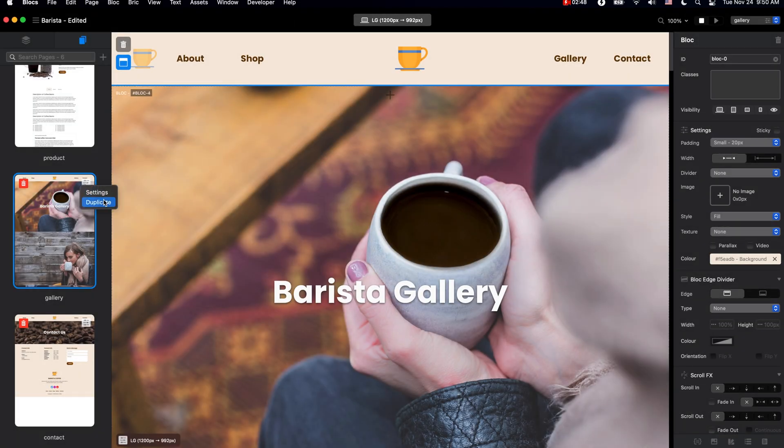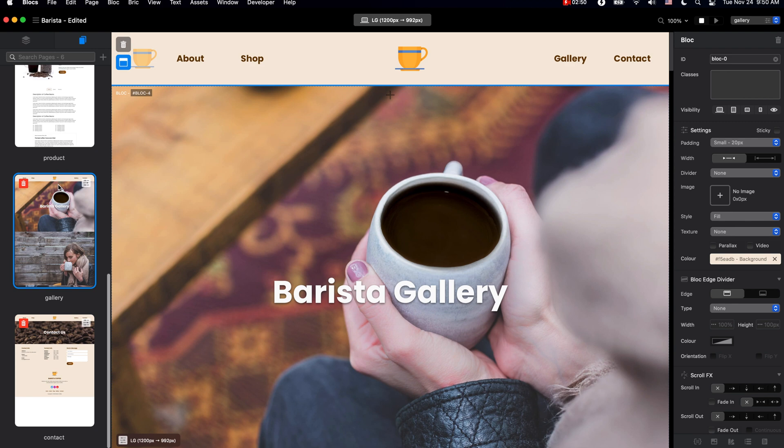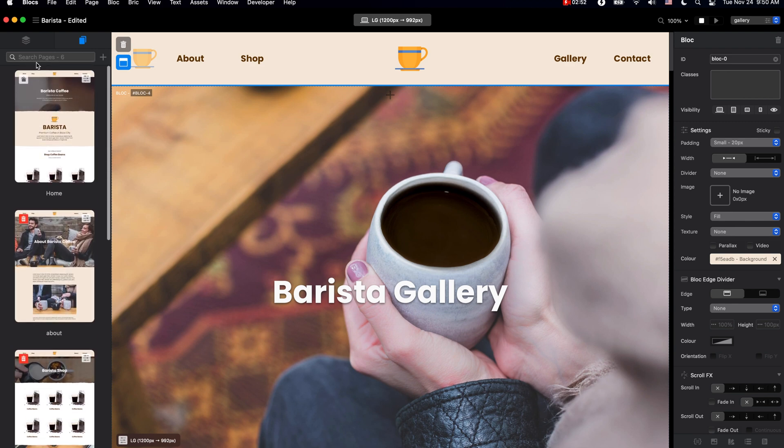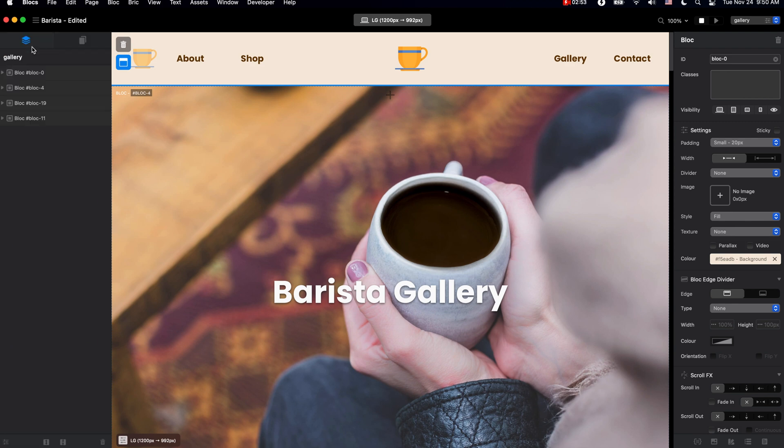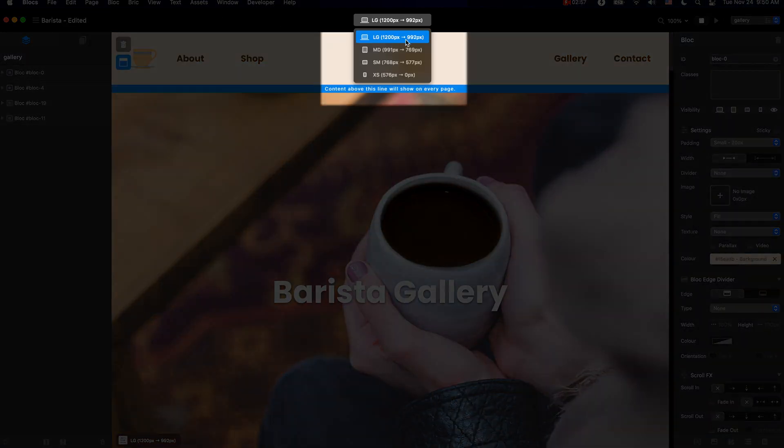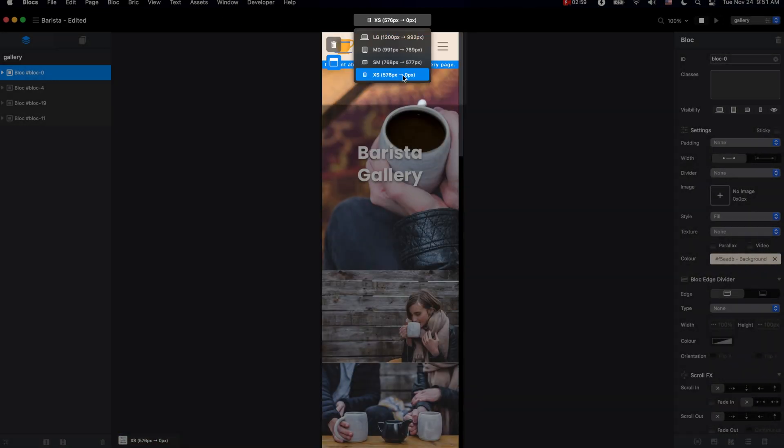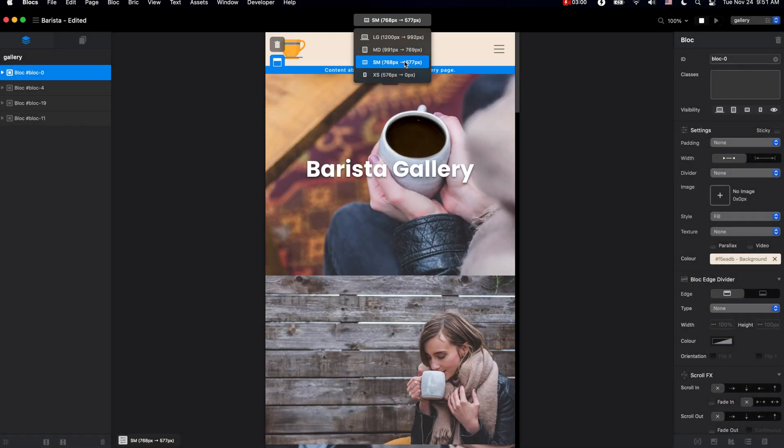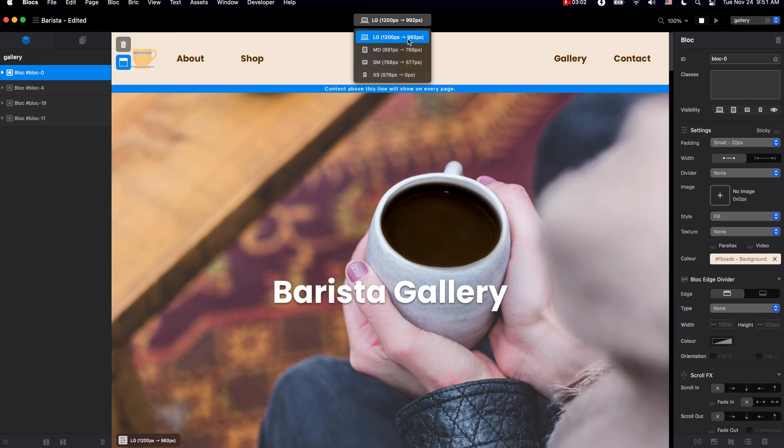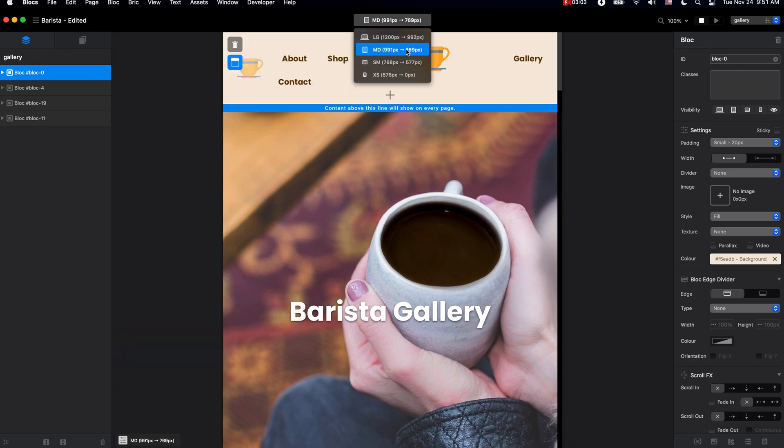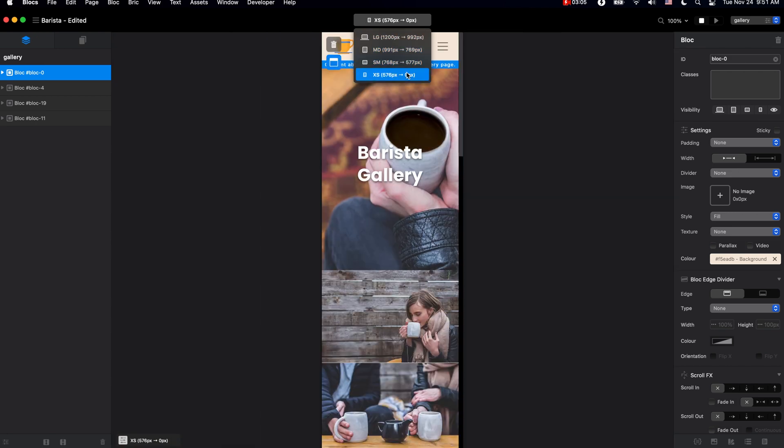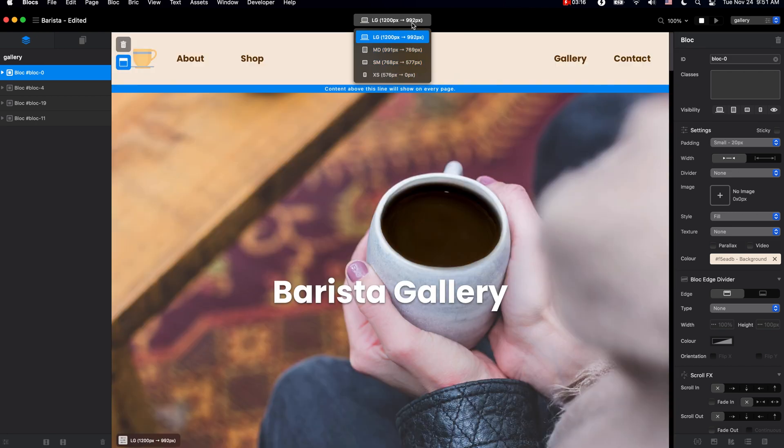Moving to the right side, here on top we have the breakpoint switcher, which allows us to switch between the four breakpoints we have in Blocks. Blocks 4 allows us to build a website for four breakpoints at once, so you get beautiful websites on mobile, tablet, and large displays.